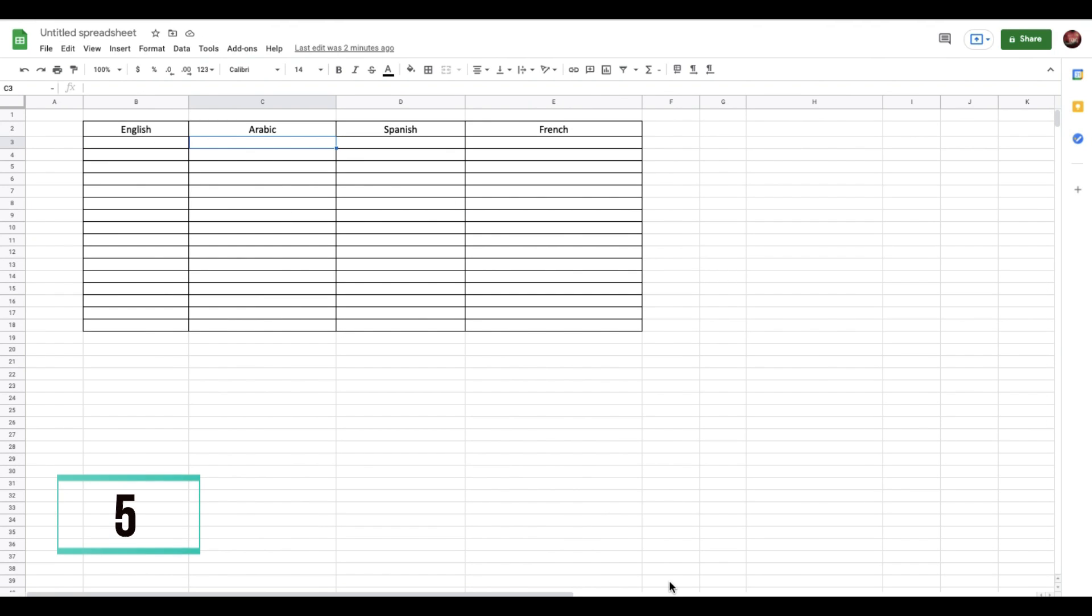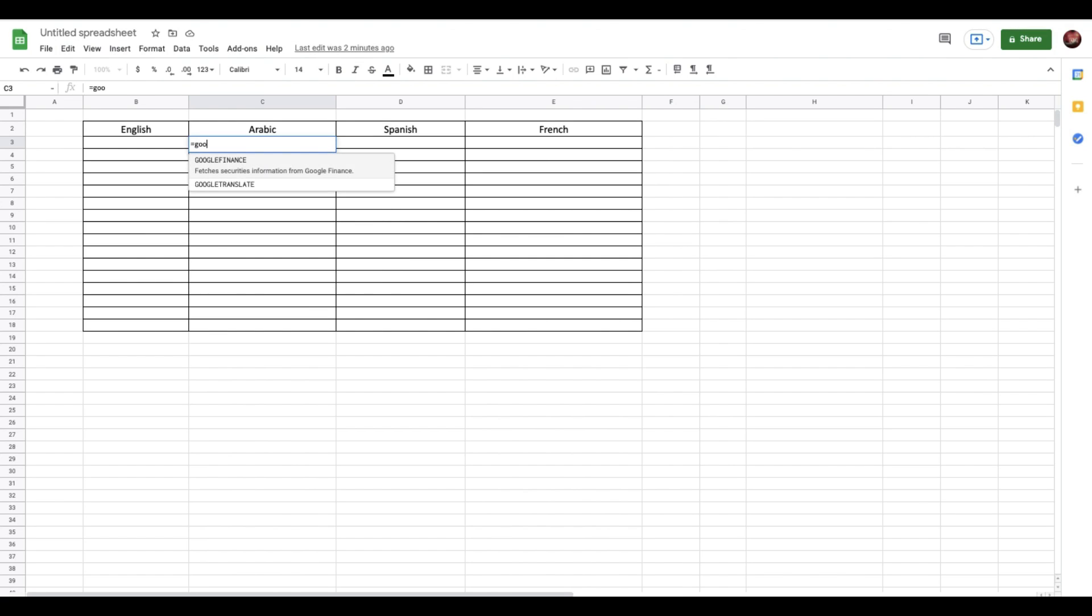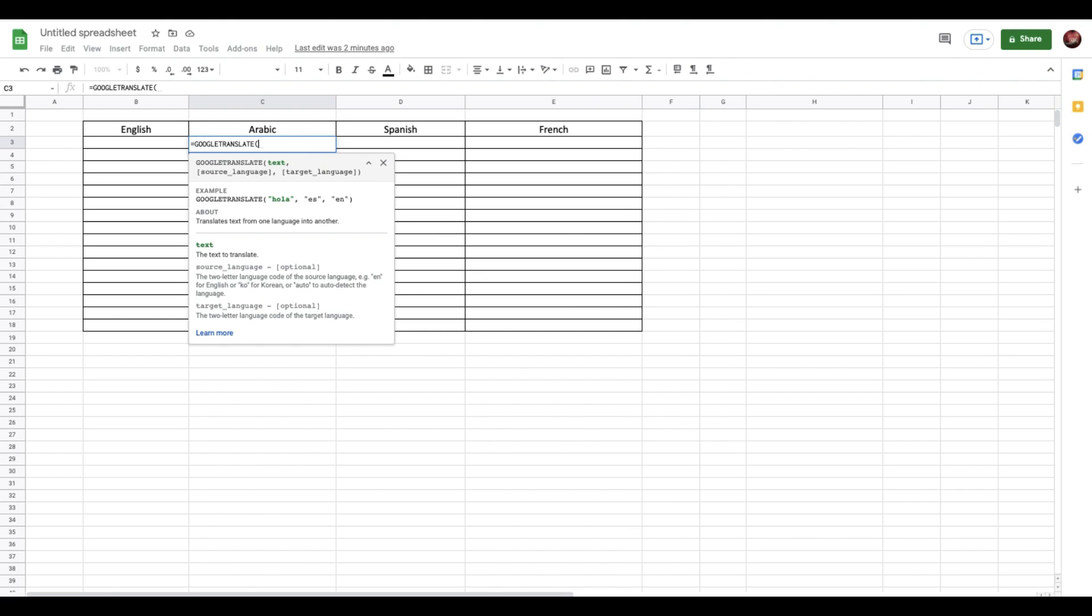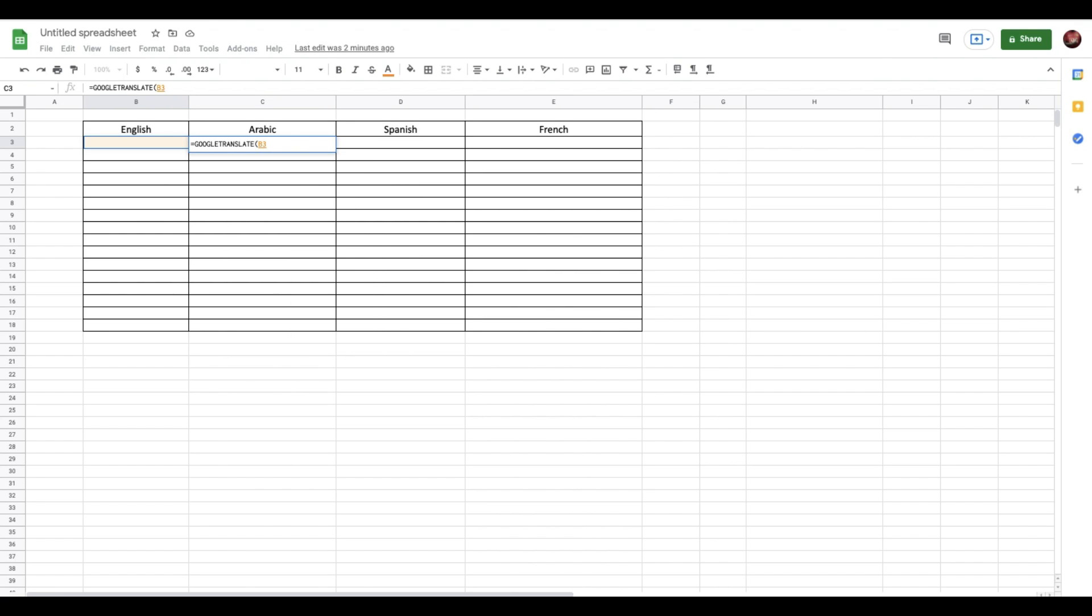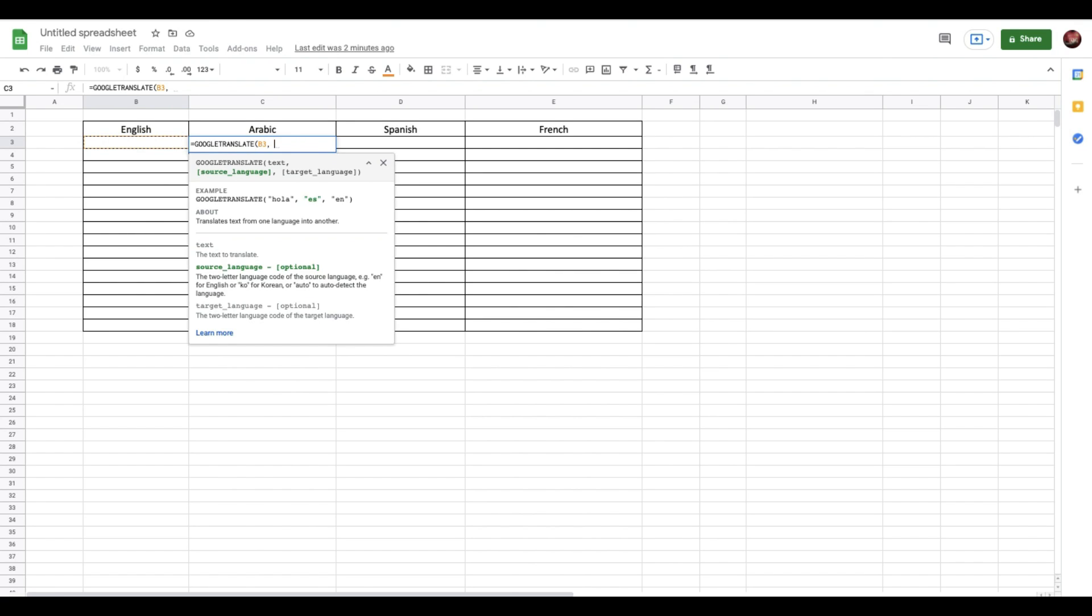Last but not least, we have an interesting function in collaboration with Google Translate. Let's assume you want to do some self-learning and you want to understand how to translate stuff from English to different languages. You can use this Google Translate function which is exclusive to Google Sheets. You add 'Google Translate' and enter the source, so this is going to be A. I haven't entered anything yet, but I want to translate from English to Arabic, so I'll add English and the same way I'll add Arabic which is AR.